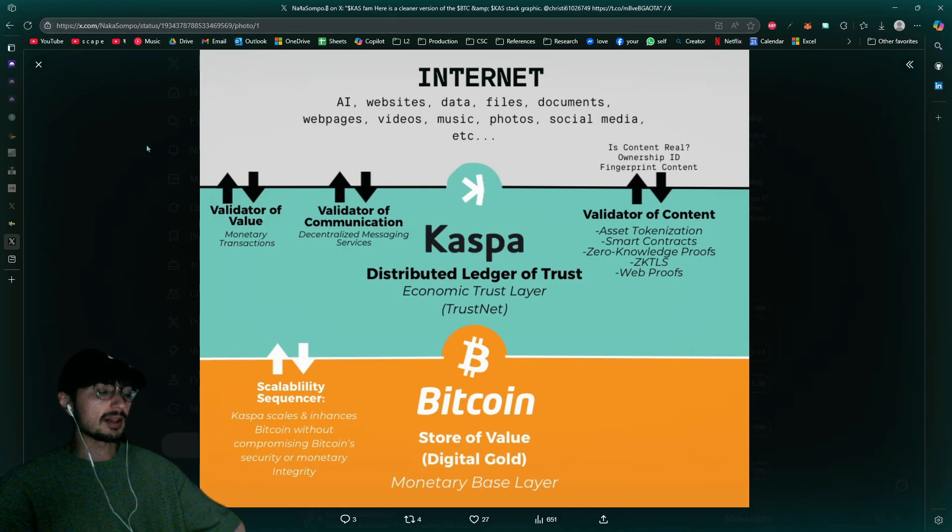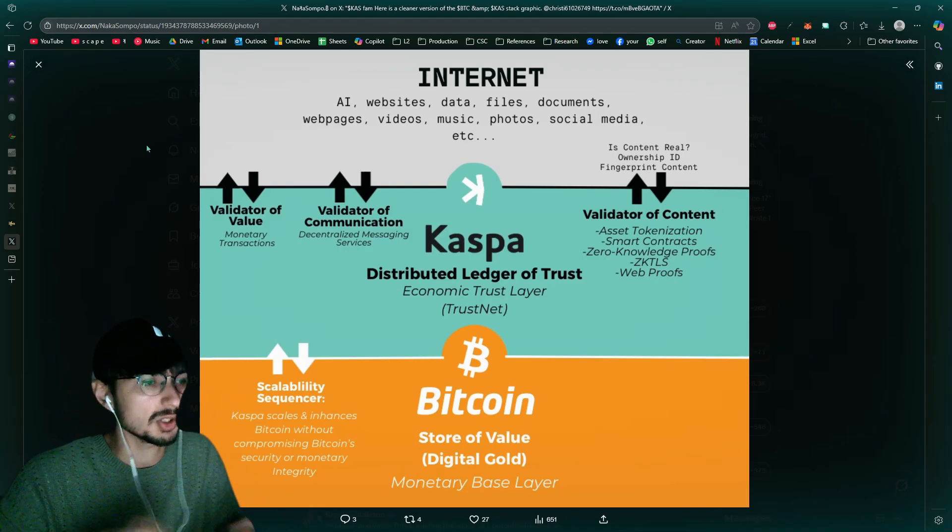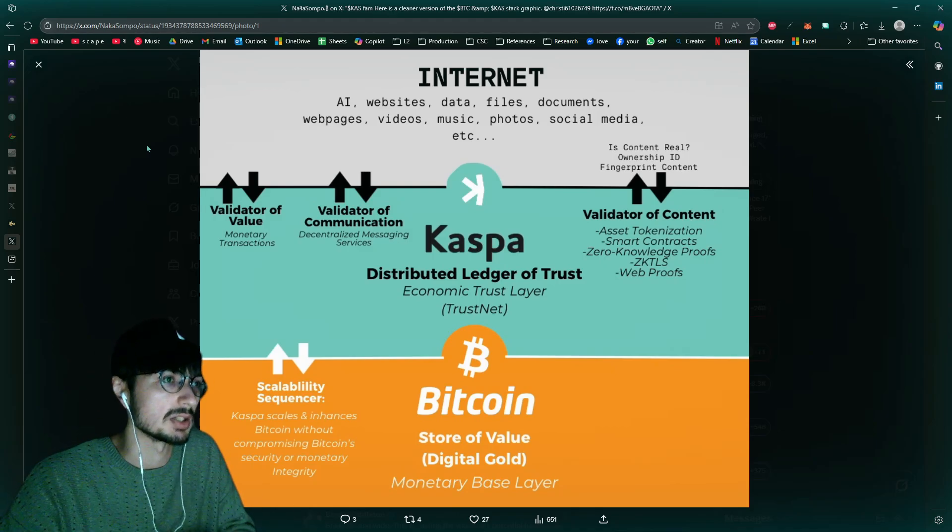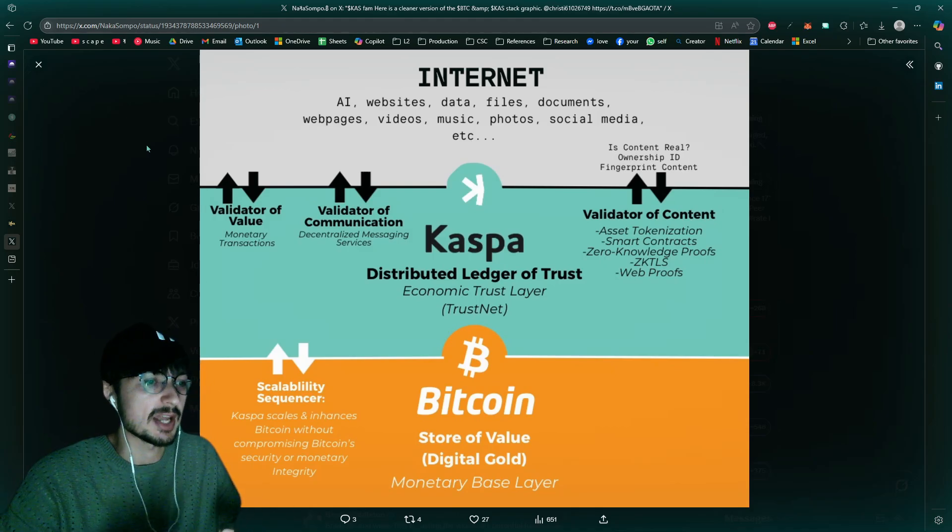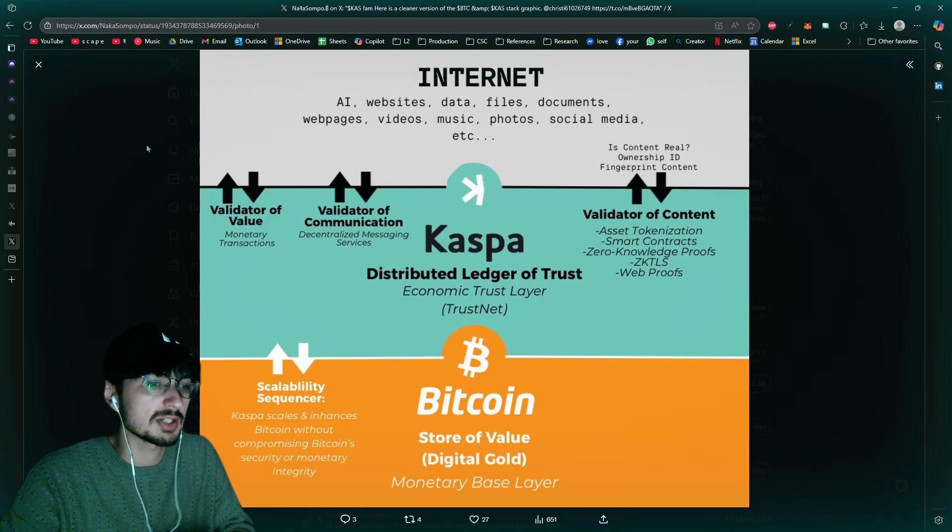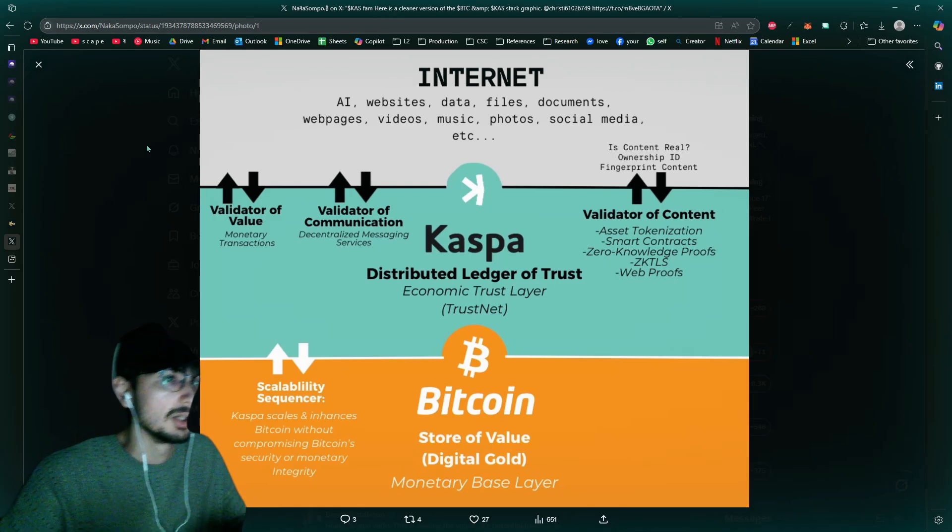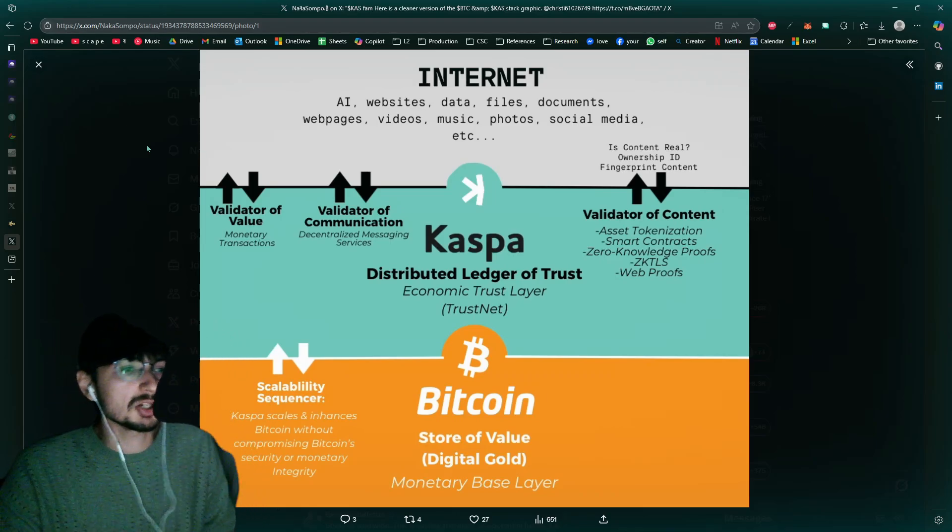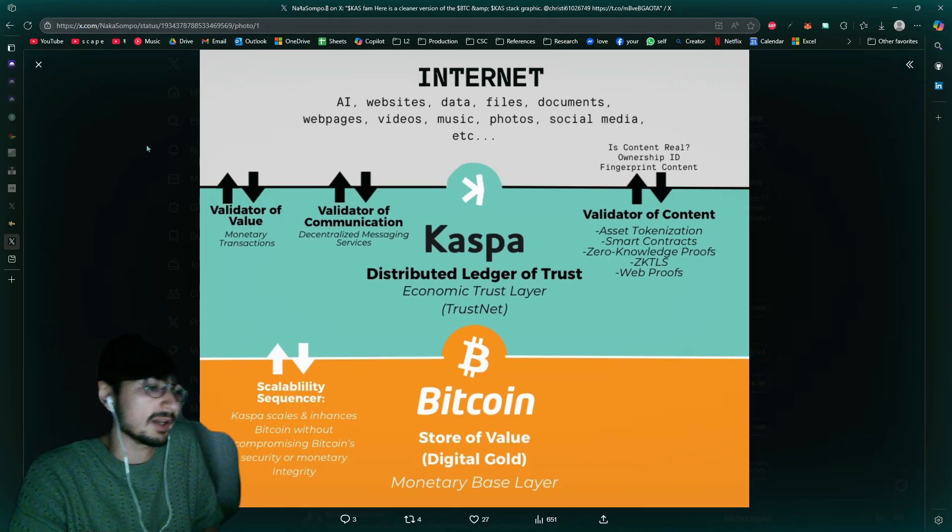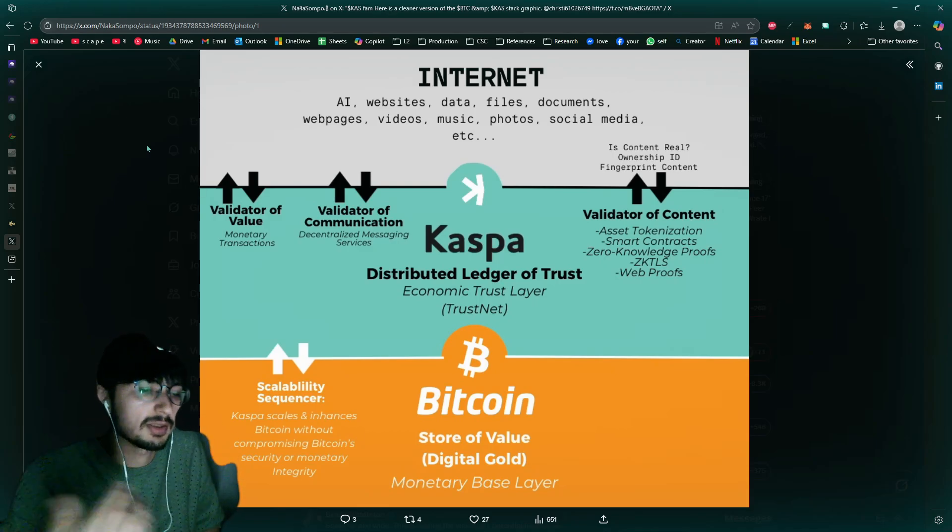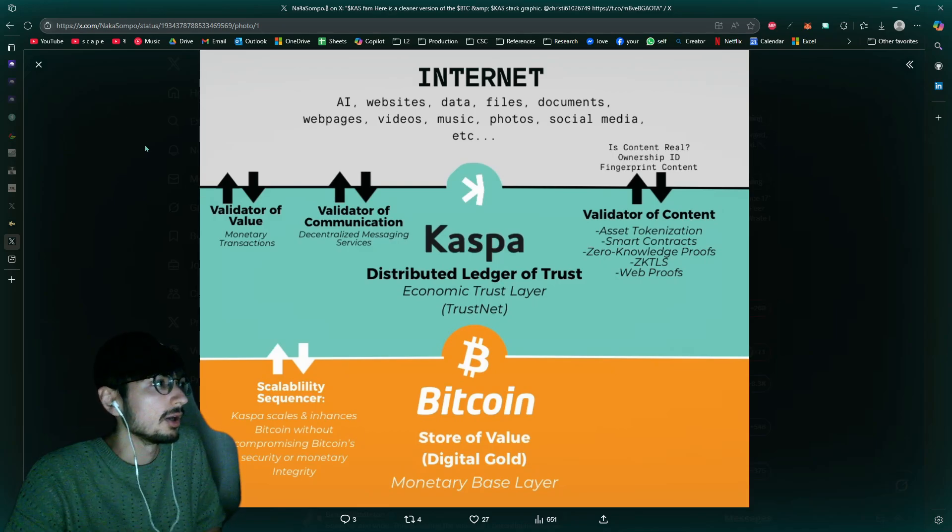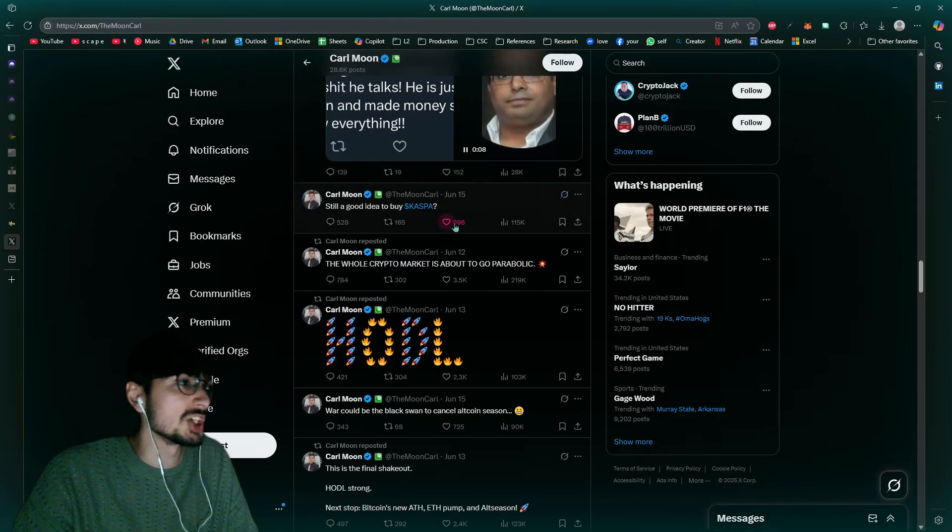So of course you're going to see manipulation, of course you're going to see big actors trying to suppress the price, because well it's in their best interest to keep it down and accumulate. Get the sharks to sell to them, they're trying to do that, actively doing that as well. We see that with wallet number two, and then we see a bunch of sharks, they're selling, they're like alright, it's just enough for me, I'm out. And they get out, and then these institutions are slowly accumulating.